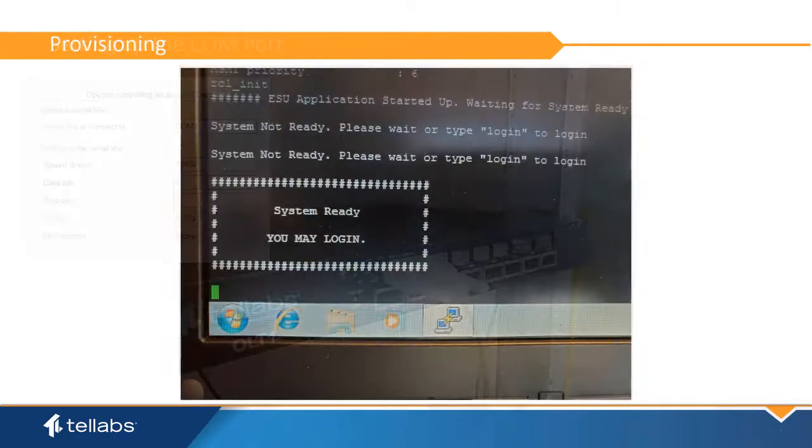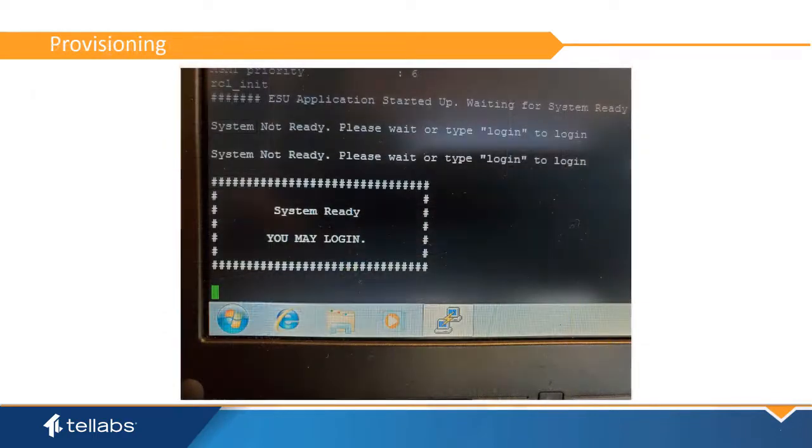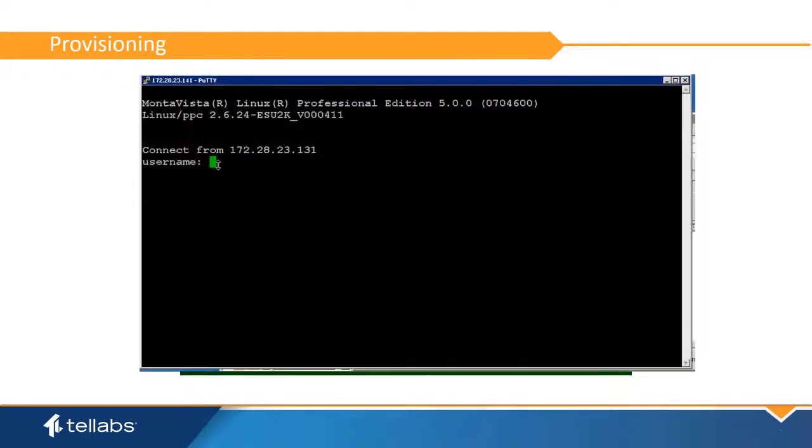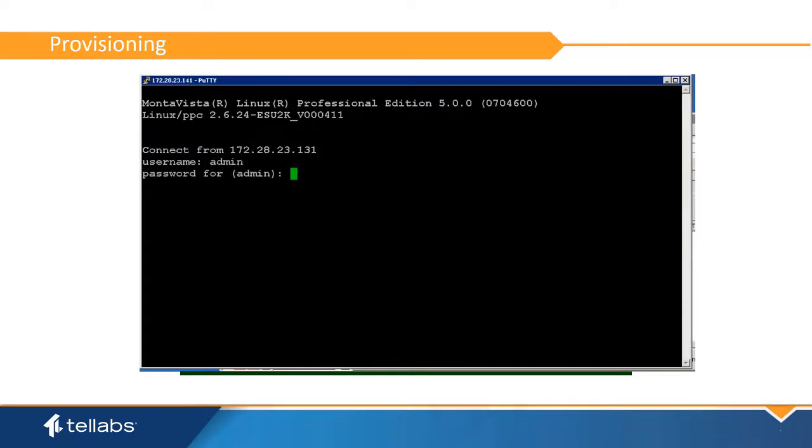The boot up is complete. The OLT-1 will report that it is okay to log into the system. The default admin username is admin. The default password for this user is tellabs, all lowercase.